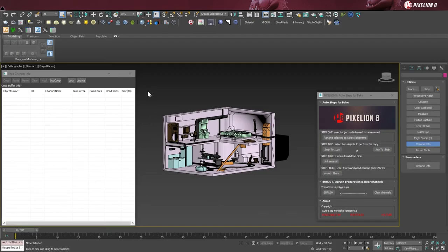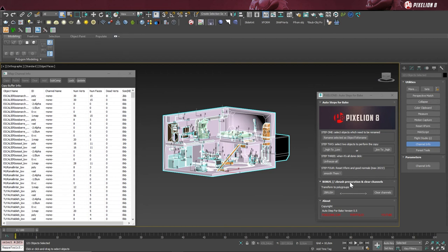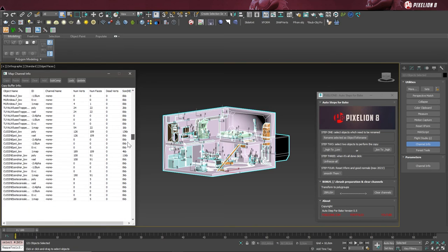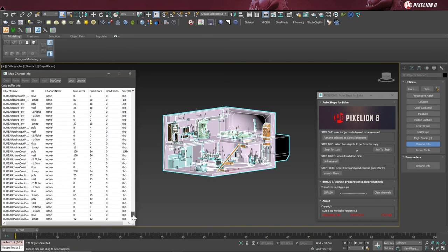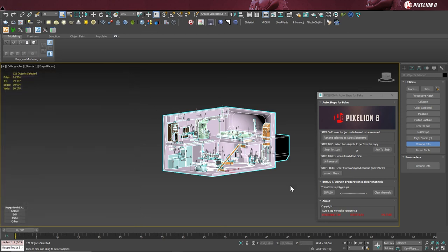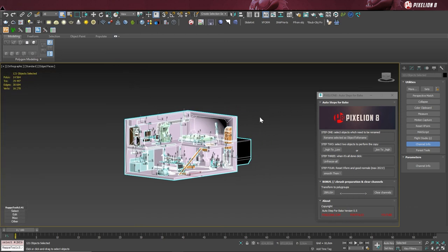Here is a little bonus I added in the Autostep for Bake: the clear channels button. Sometimes it happens that when you export and import your object through different software, a bit of added information comes polluting your channels. To clean 121 objects in just a second, simply click on the button and it will clear the channels 0, 2, and 3. Like that, it should get rid of those irritating pollutions.